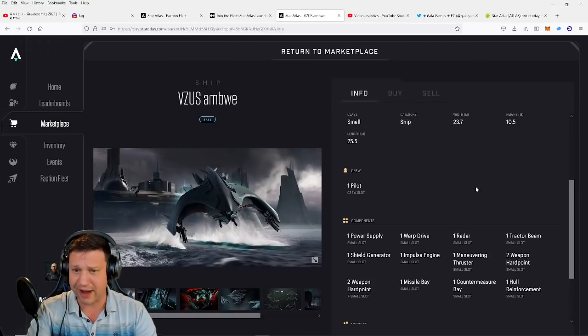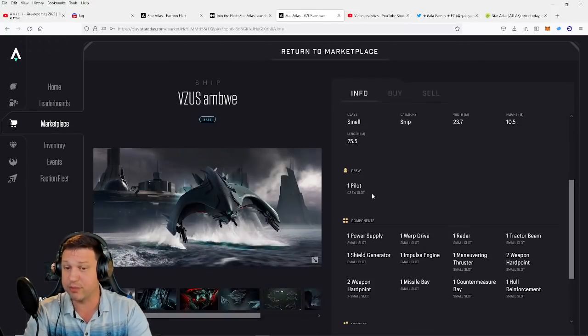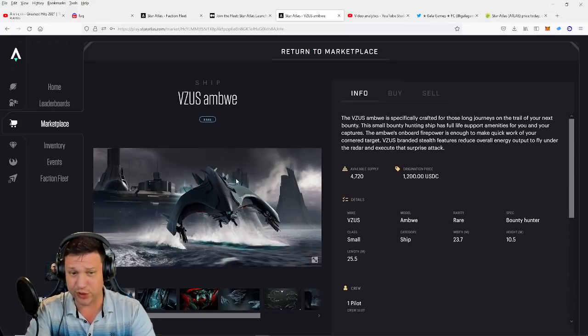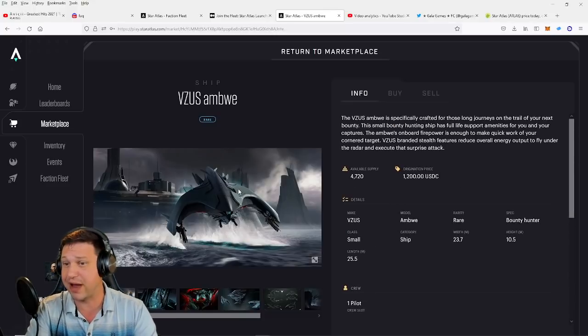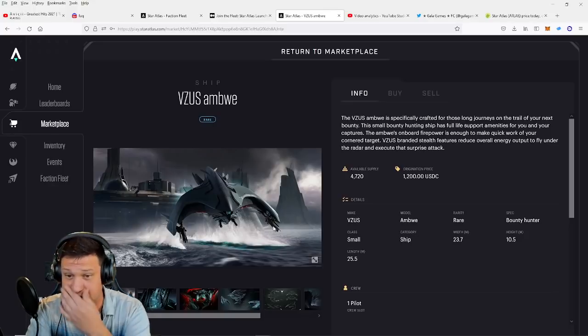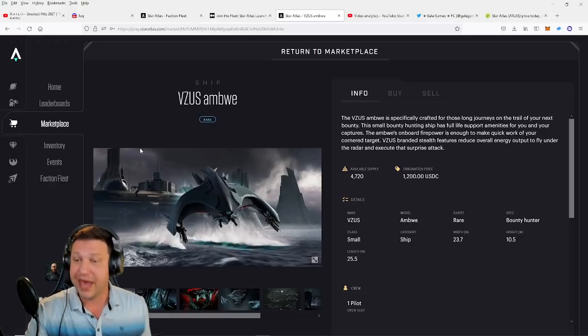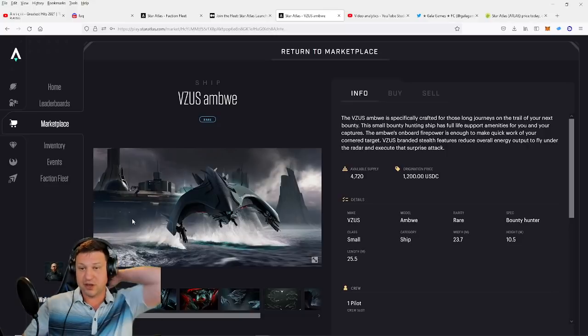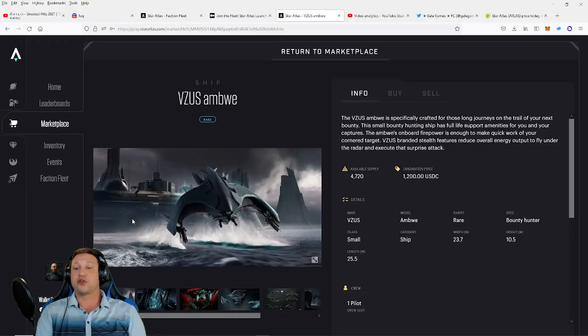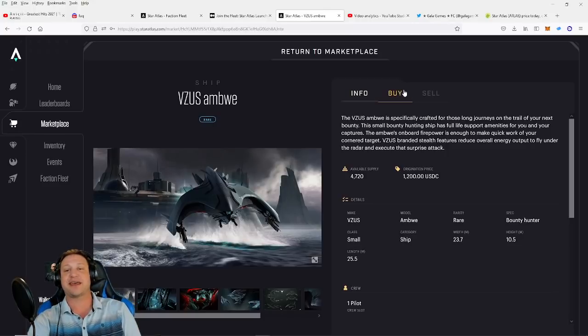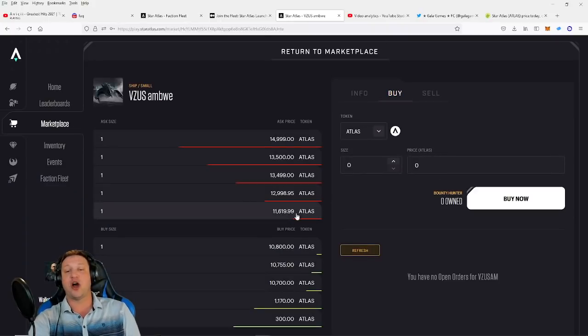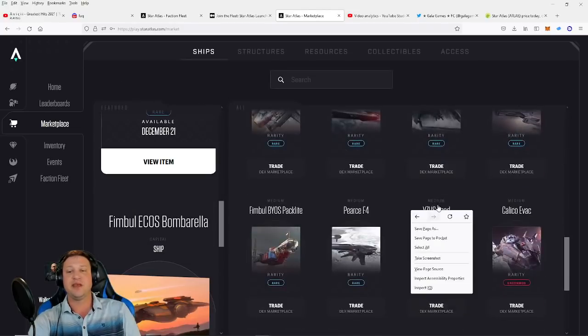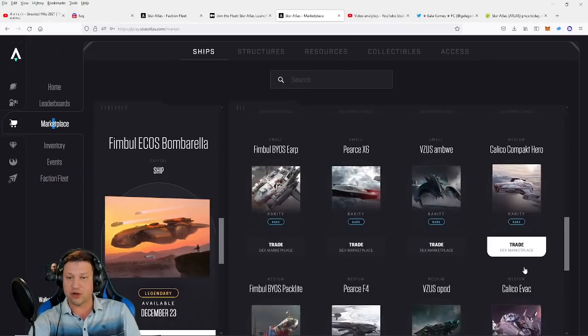Now here's the Vimsa Amboise. Let's check this one out. So this is a smaller craft, a one-crew plane, one crew member plane, but it's slick. It really looks nice. The Vimsa Amboise is specifically crafted for those long journeys on the trail of your next bounty. The small bounty hunting ship has full life-support amenities for you and your captures. The Amboise onboard firepower is enough to make quick work of your cornered target. Vimsa-branded stealth features reduce overall energy output to fly under the radar and execute that surprise attack. These things right now are going for $1,100, so definitely a step up in cost.